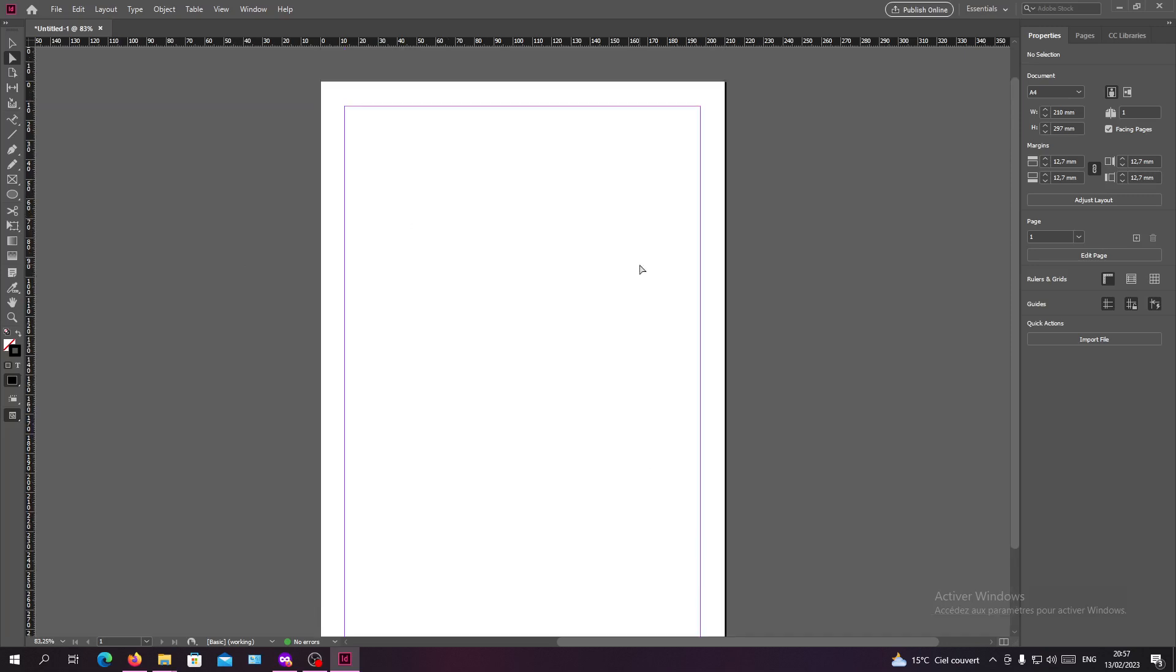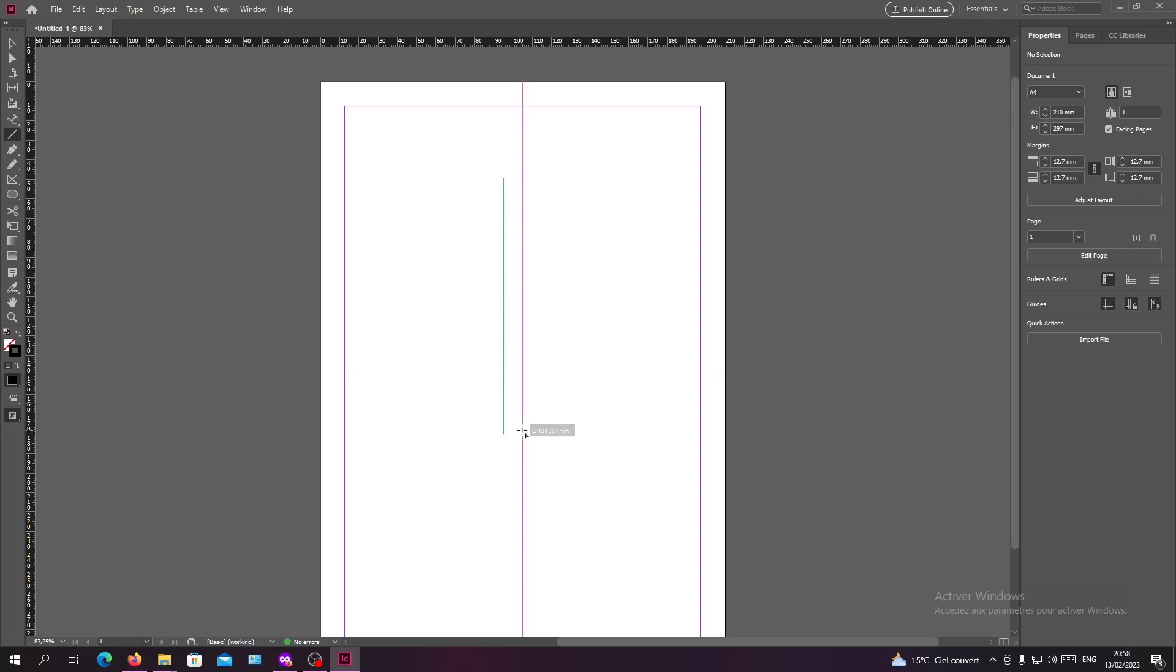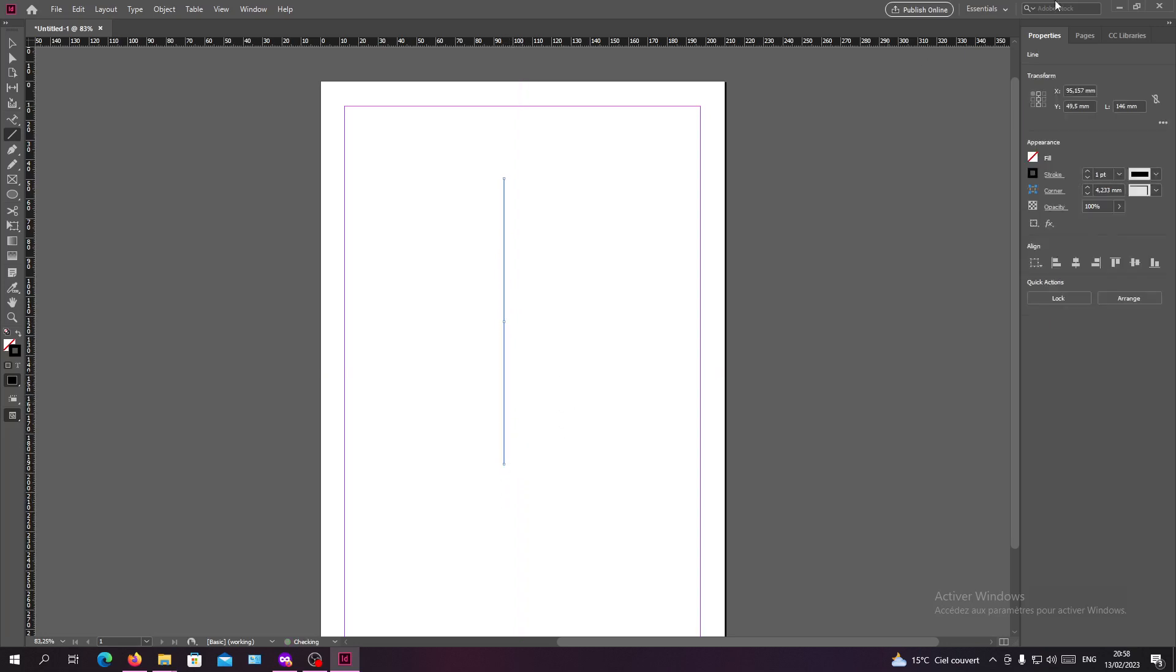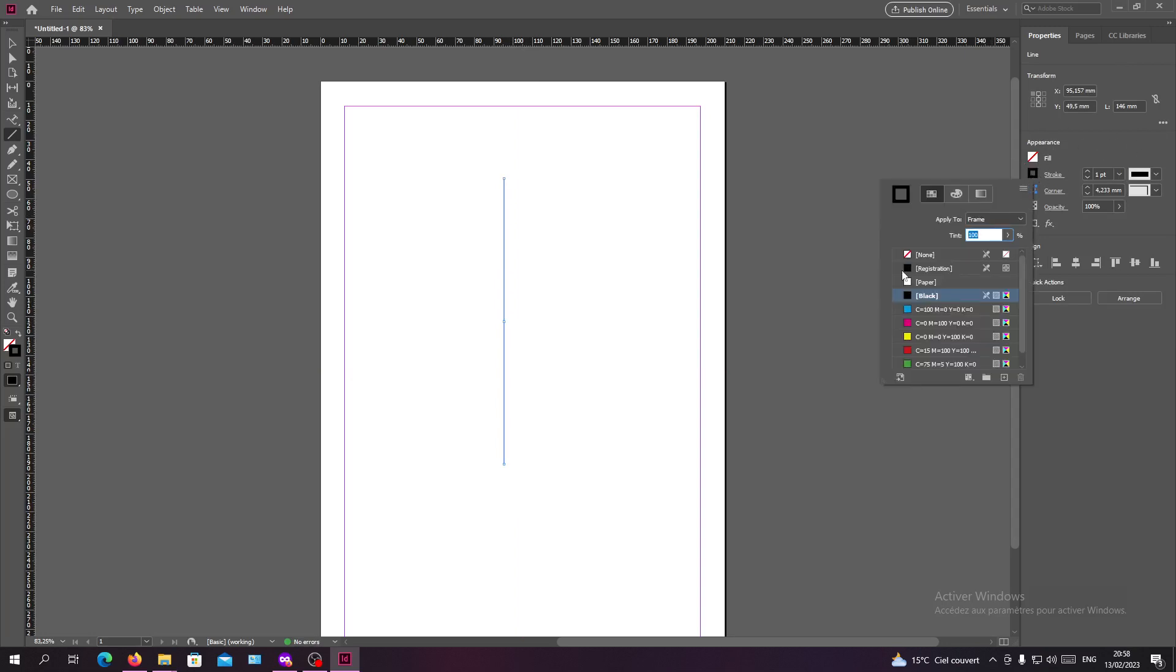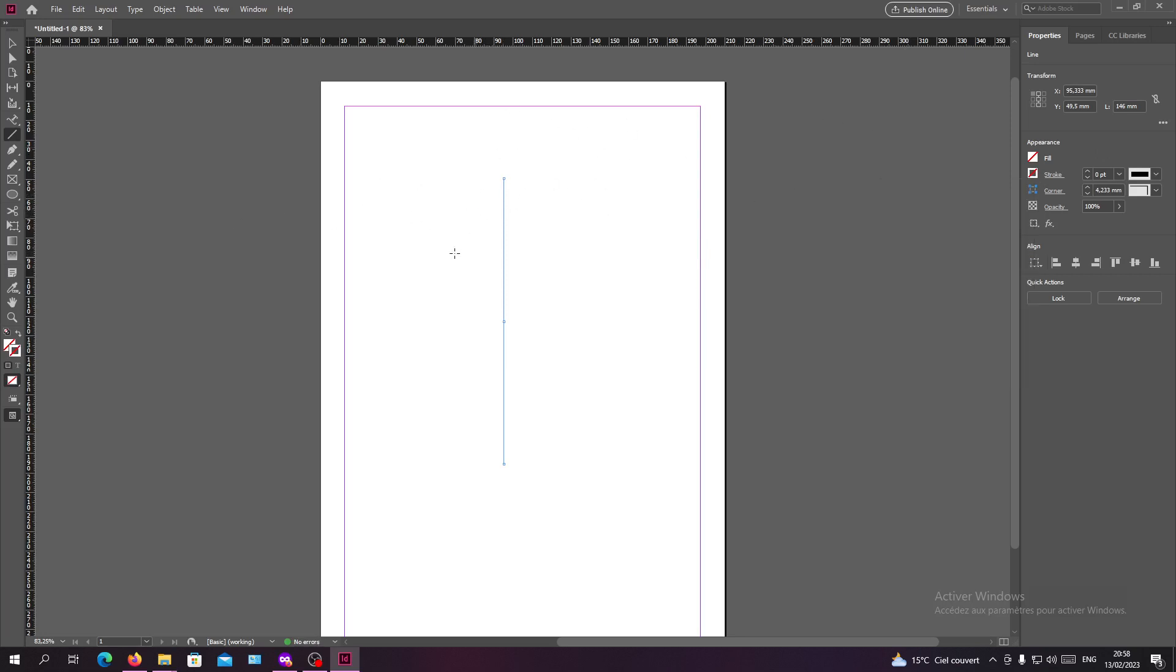Now first thing first, we need to create a path so we can start typing on it. So I'm just going to use a line tool and click, hold, click on shift so you have a perfect vertical tool. Now I'm going to the appearance and go to the stroke and make it transparent so it won't show the color of our line.